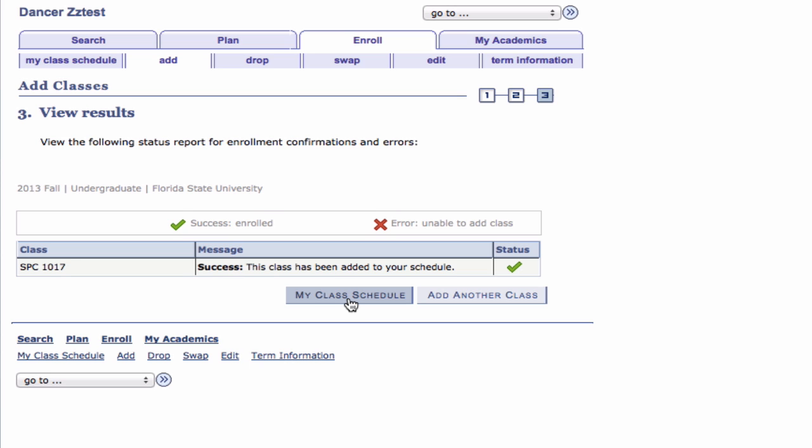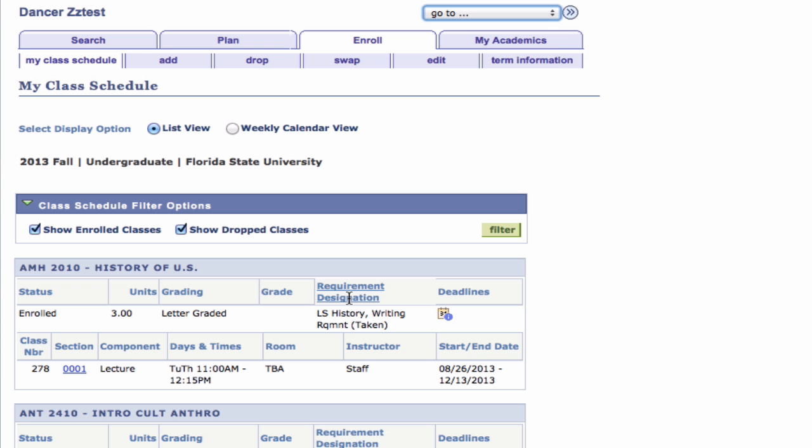Tip: You can either add a whole set of classes to your shopping cart in advance and then attempt to enroll at once, or you can find classes and enroll one at a time. Remember that adding classes to your shopping cart does not save you a seat. You must complete the enrollment process.